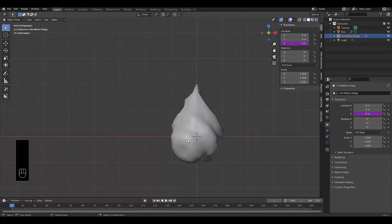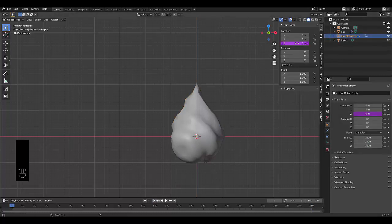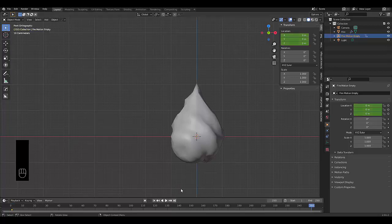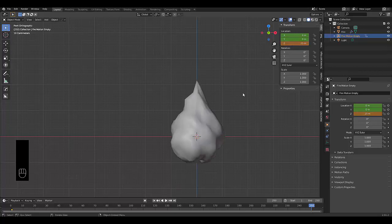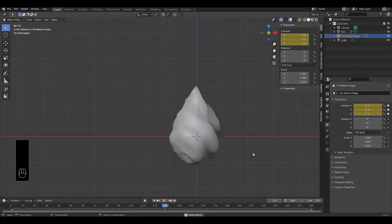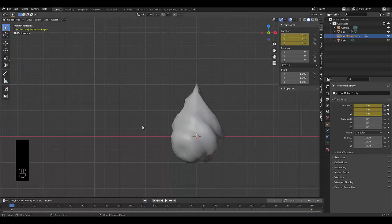Now we need to set our keyframes. Currently everything is at zero. Select the fire motion empty, hover over the Z-axis and press I, then Location. Go to the end frame, change it to 250, and press I, Location again. We've now created our fire motion animation for 250 frames — roughly 10 to 11 seconds.